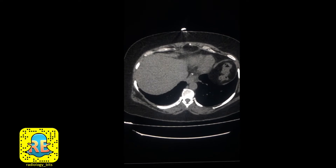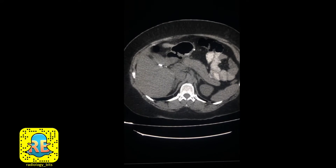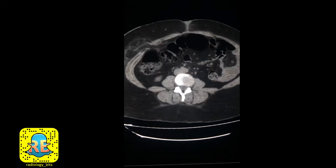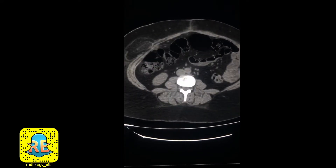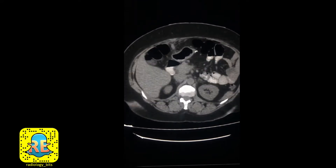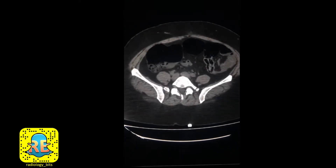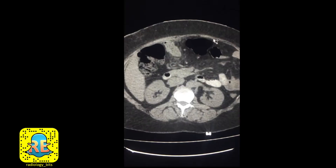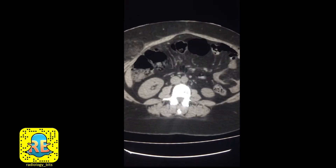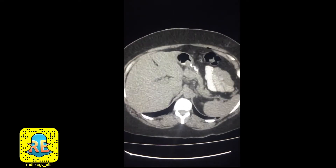Welcome everybody, here's a new case. This is an adult female patient who recently had a bariatric surgical procedure and presents currently with vague abdominal pain. Although the teaching from this case would be most useful for radiology residents and surgical residents, it would be a good case for both the senior and junior audience alike.